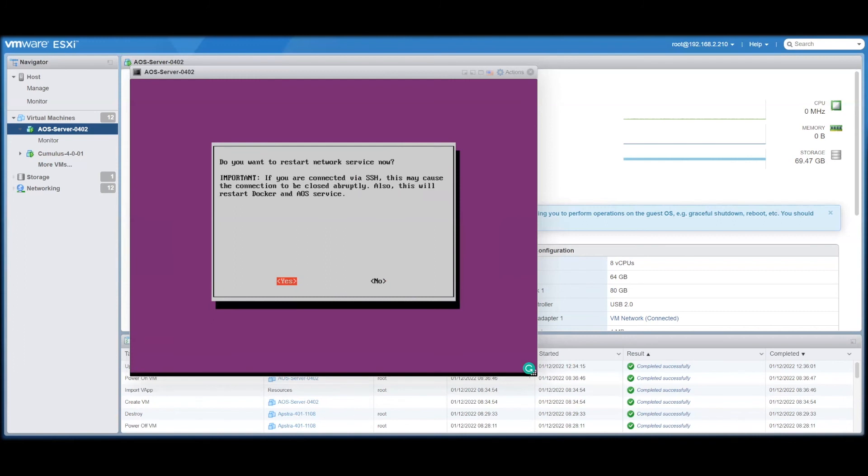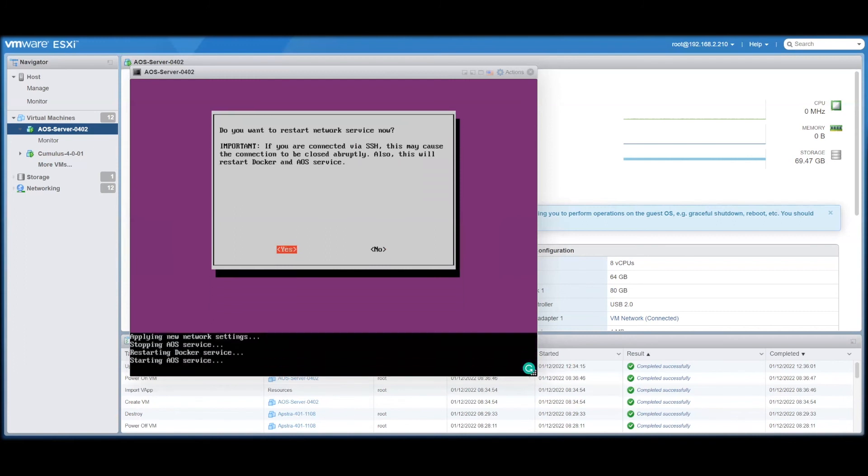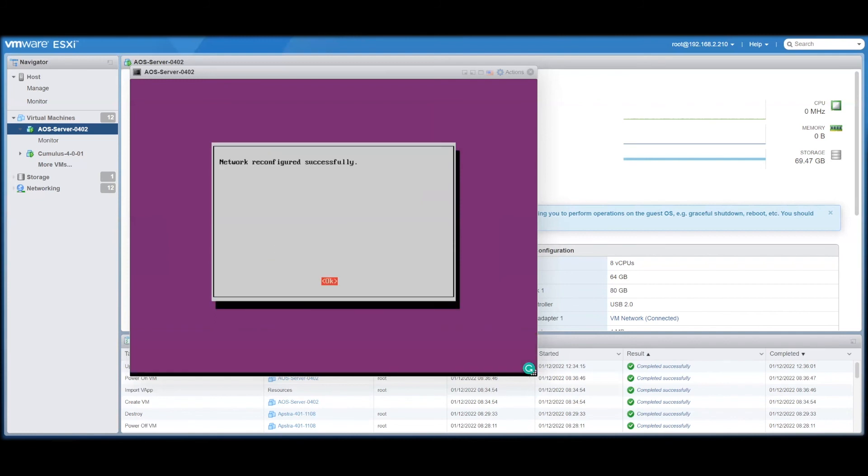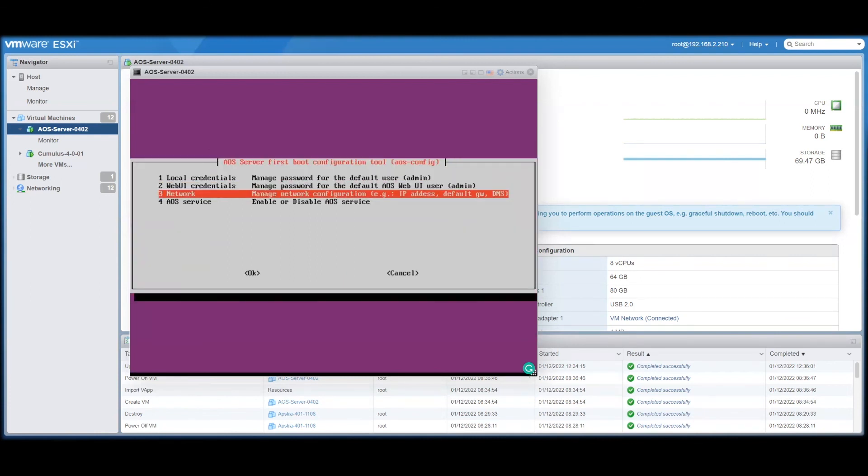And then, once we restart the network services so that the system picks up the new IP addressing information, we can start the AppStra service.